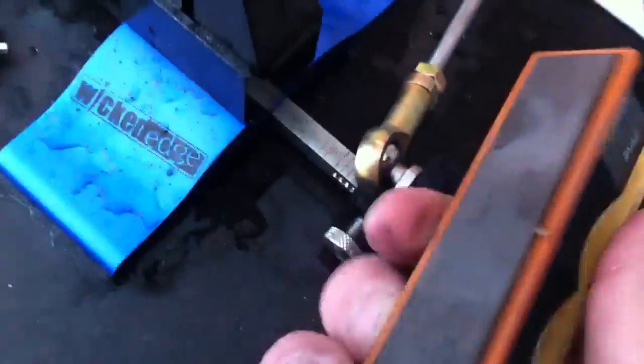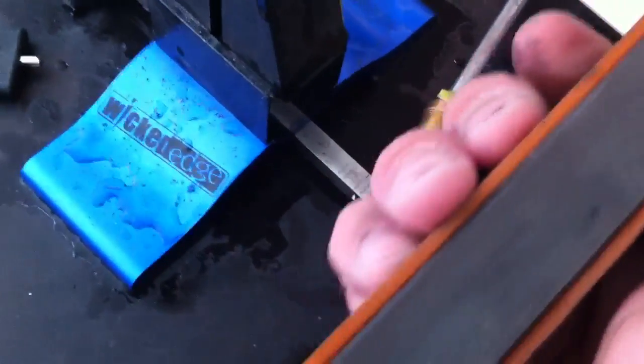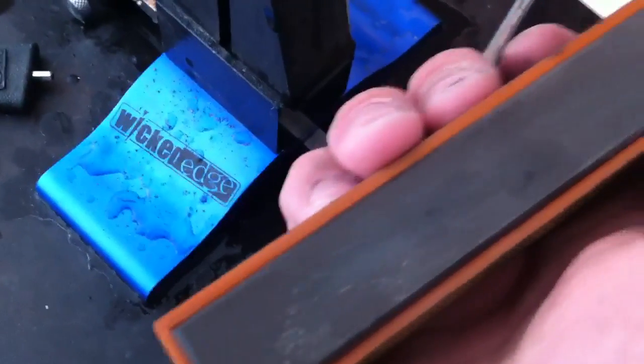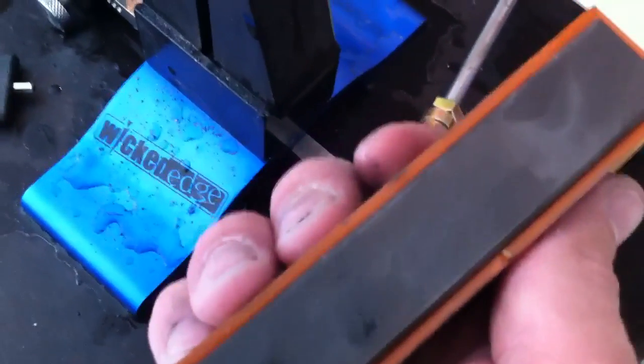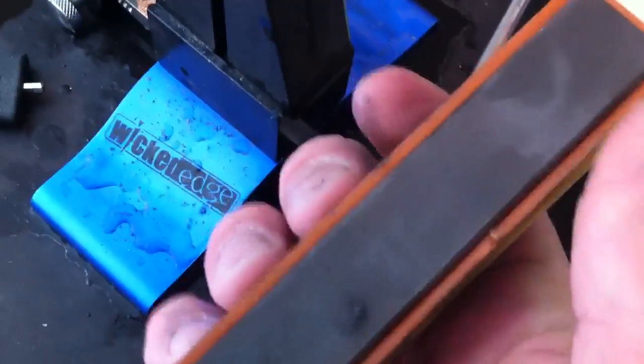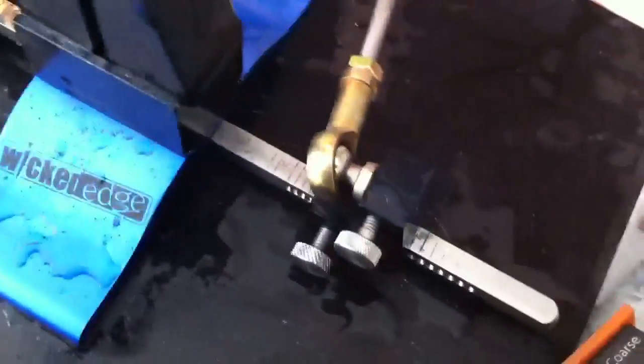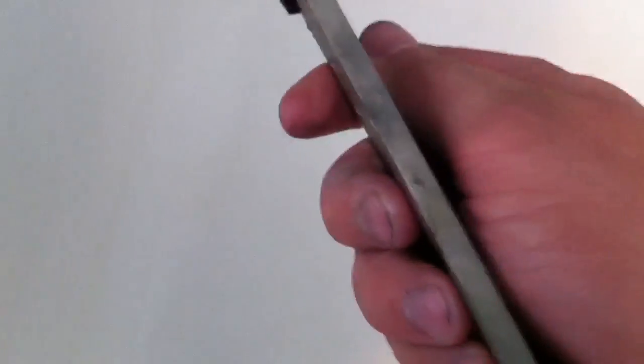Also, just as in your Spyderco Sharpmaker or any kind of sharpening stones, make sure you keep them clean. For me, a lot of people recommend Comet or some sort of abrasive powder and that does work, but for me the quickest, easiest and fastest way is to take a continuous surface hone.